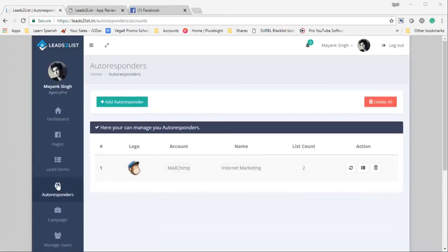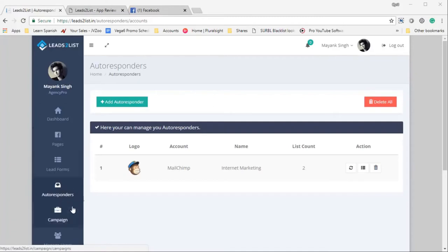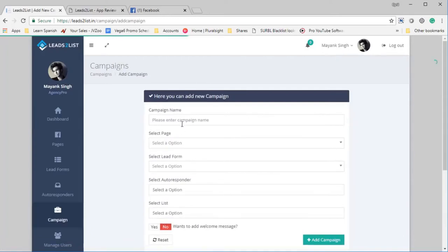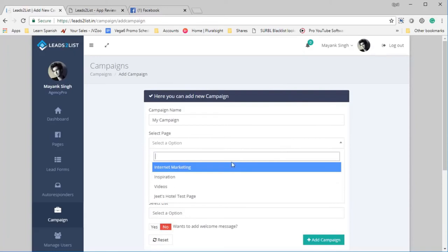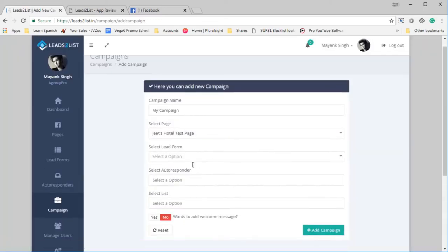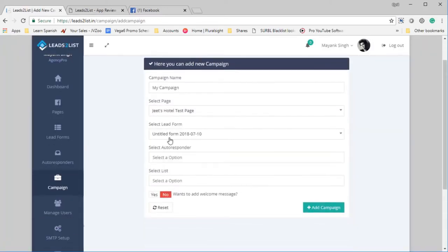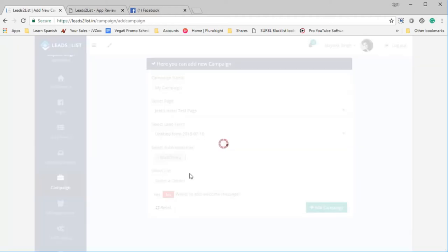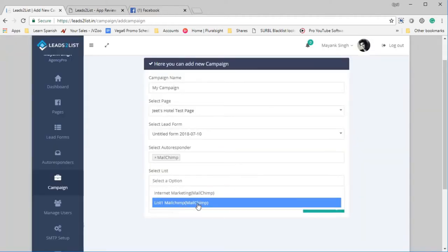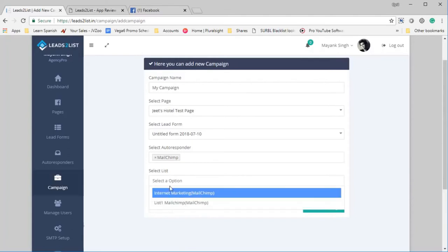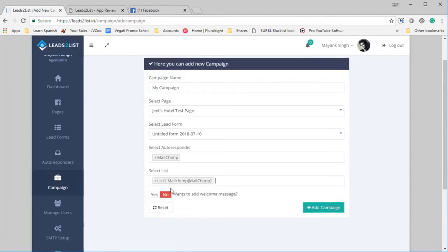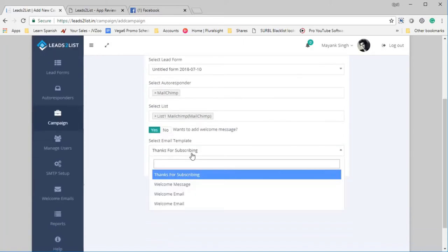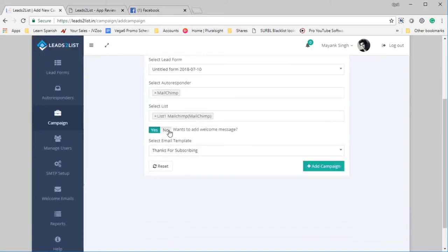And the final step is connecting the lead form ad from the page to the autoresponder, and we do that in campaigns. So click on Campaigns and you can start a new campaign. Let's create a new campaign by clicking the Add Campaign button. And let's call it My Campaign. And select the page, which was Jeet's Hotel Test Page for us, and you will see the lead form Untitled Form that I had set up. Select the autoresponder, which was MailChimp, and just select a list on the autoresponder. So it gets the list from the autoresponders using the autoresponder API, so we can select the list. And if you want to set up a welcome message like Thanks for Subscribing or whatever you want, you can do so, but in this case let's go for None and click on Add Campaign.